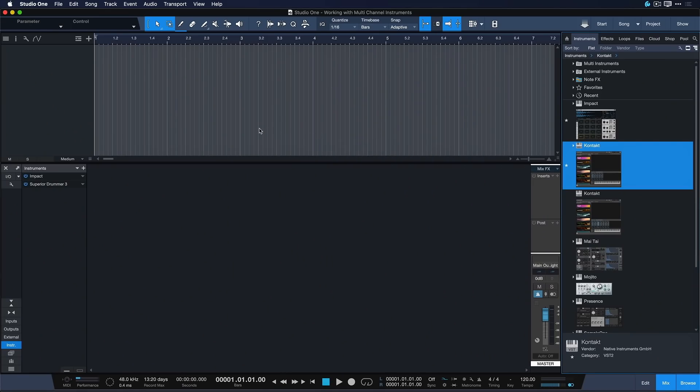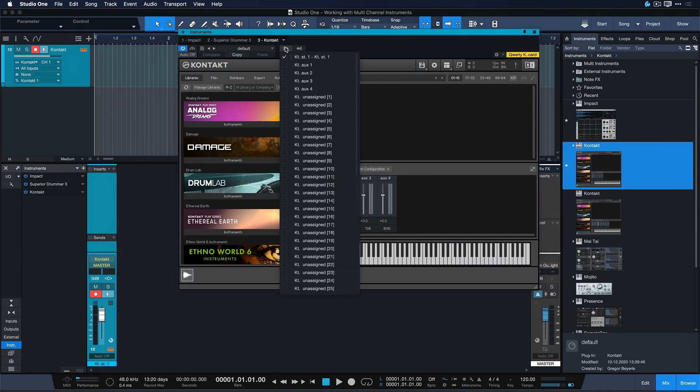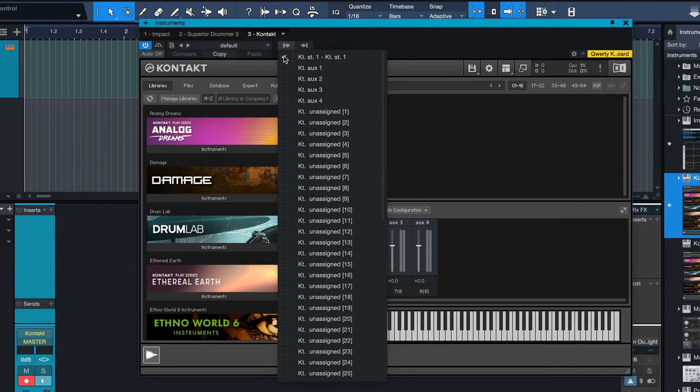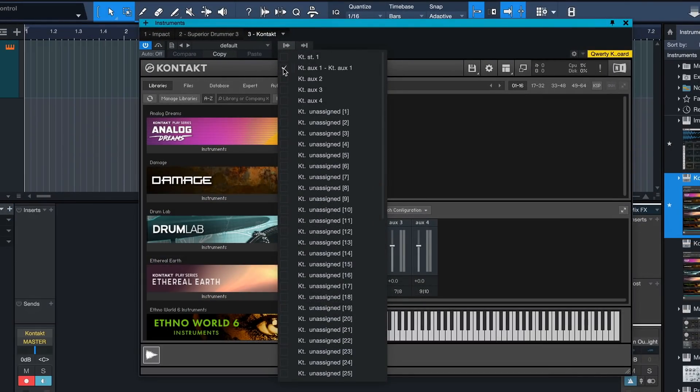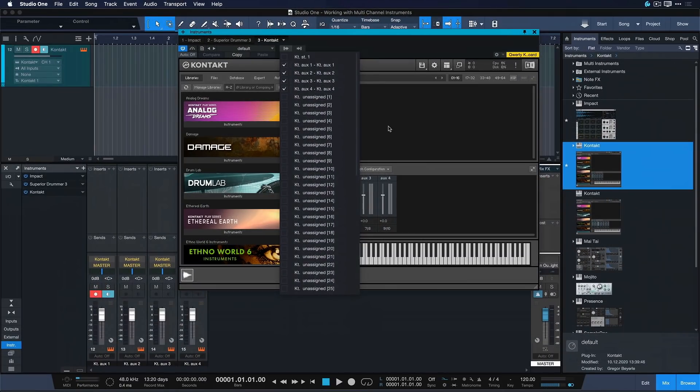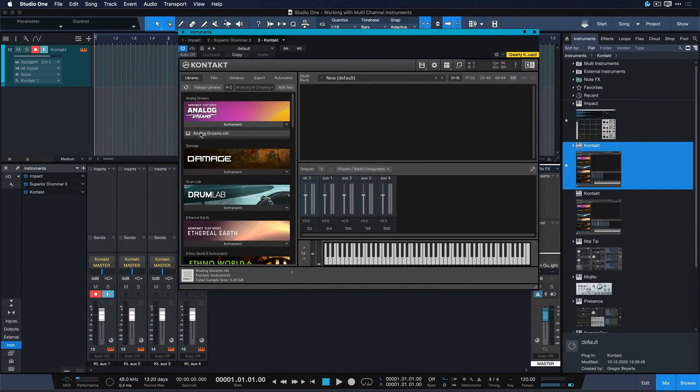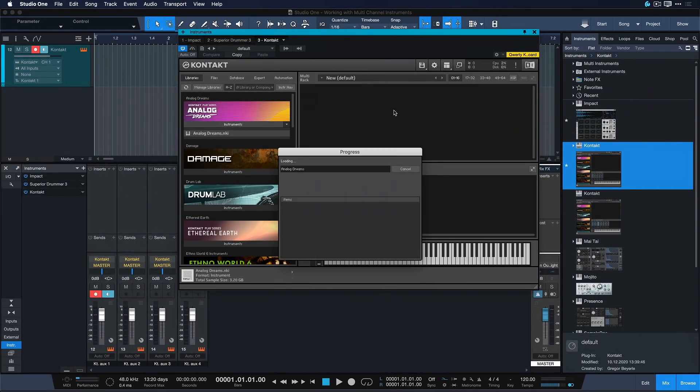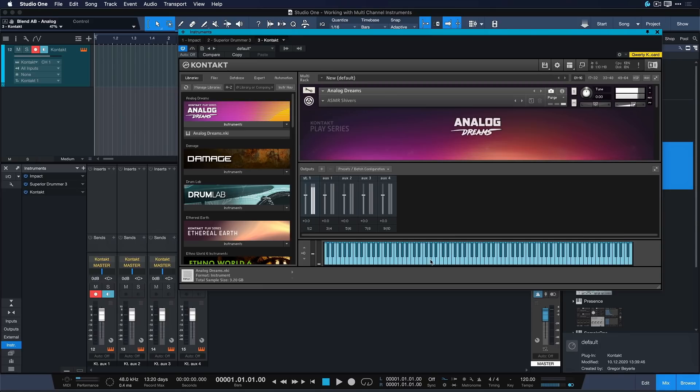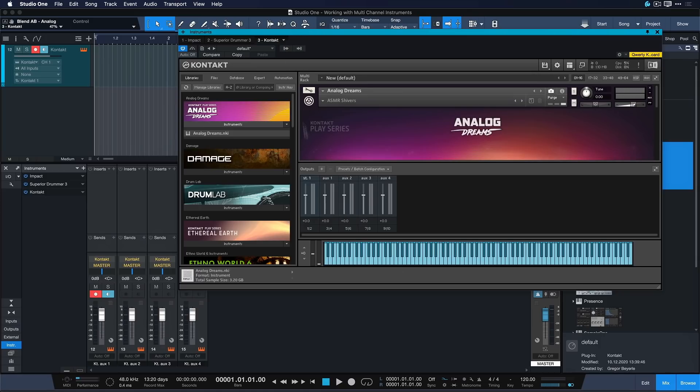Just add Contact to your song like this, and if you want to have a multi-output setup, then click on the output list right here, disable the first stereo out and activate the AUX channels instead. Now you can add your instruments. So let's just in my case add an Analog Dreams here, and as you can see right now it's coming out of one and two, but we haven't enabled those.